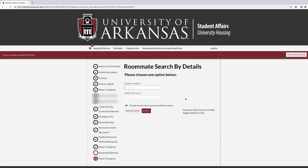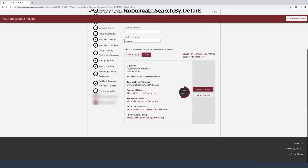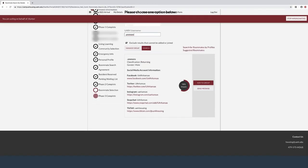When selecting a roommate by details, students may search by either their student number or by their webname, which is the front part of their student email address. Once you have found the student you are looking for, you may message them by selecting Send Message, or invite them to your group by selecting Add to Group. The student will receive an email and confirm they want to join your group. Students must respond through the portal, not through email, to confirm roommate groups.